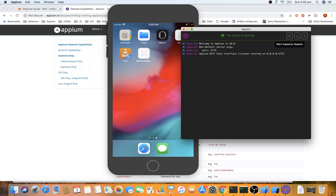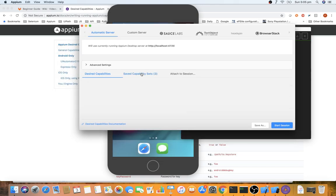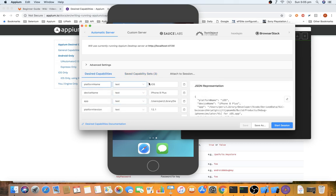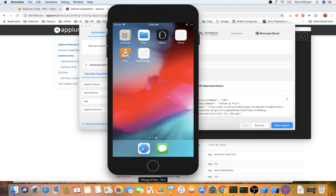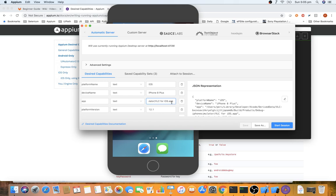In the inspector session, enter the desired capabilities just as we did for Android. Set platform name to iOS, device name to iPhone 8 Plus, platform version to 12.1, and the app path to the .app file we located earlier. With these four desired capabilities, you can invoke the application into the iOS simulator.